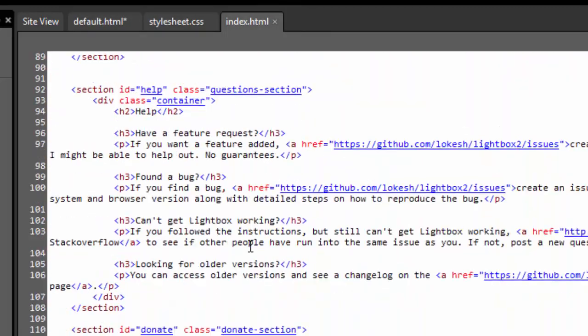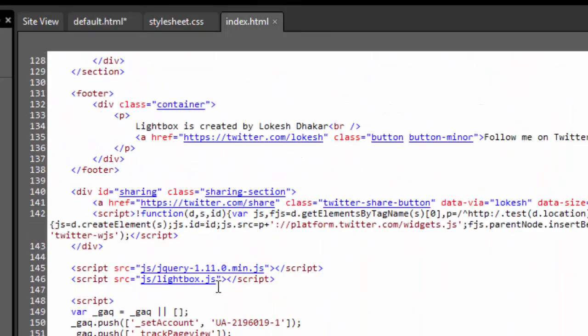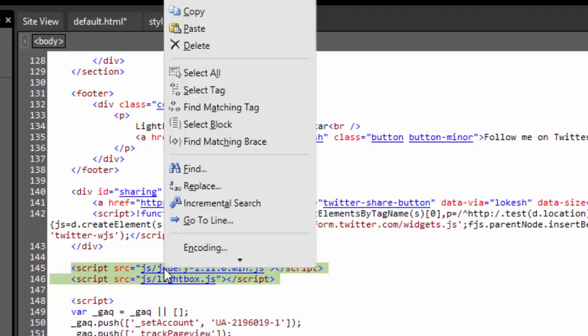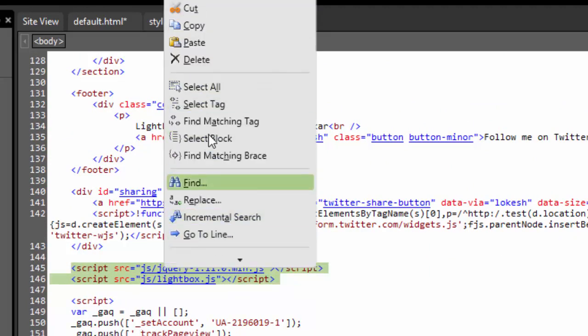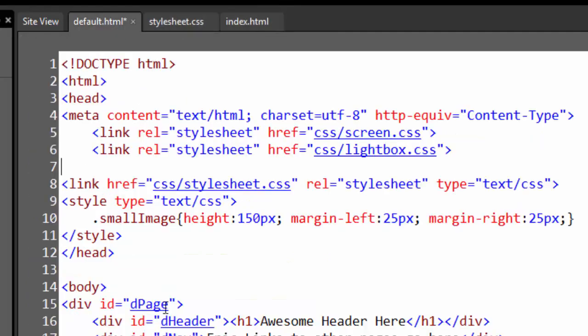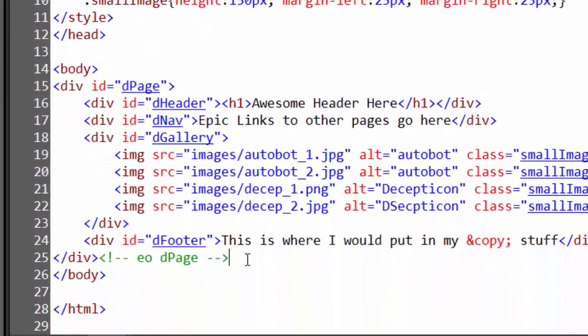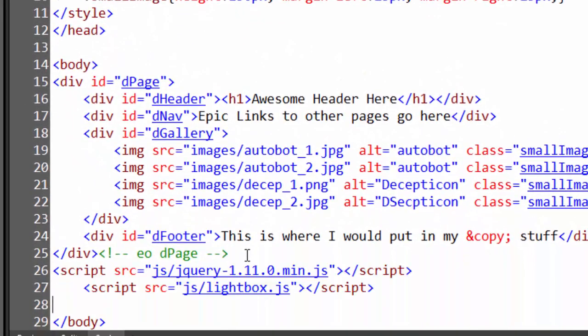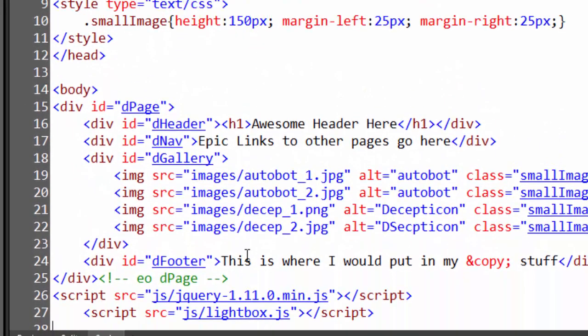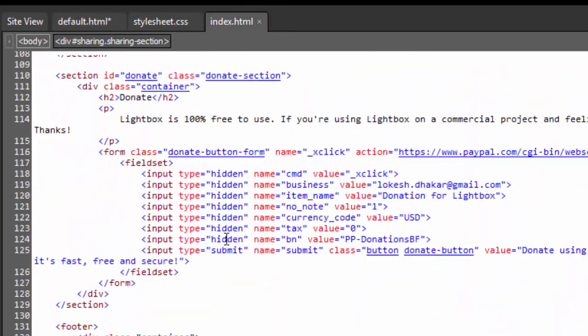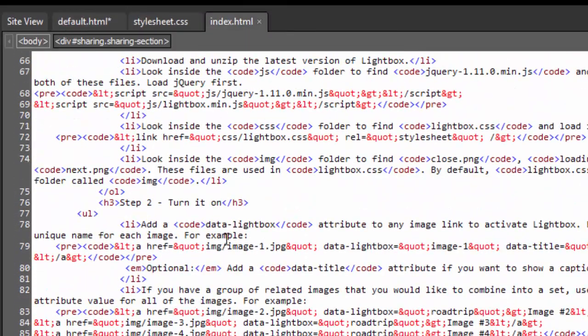Then I'm going to scroll down to the bottom and I'm after these two lines of JavaScript code. I don't want the Google code at all. So I'll right-click and copy them, and we'll go back to the default page. Just above the body, I'll just paste them there.